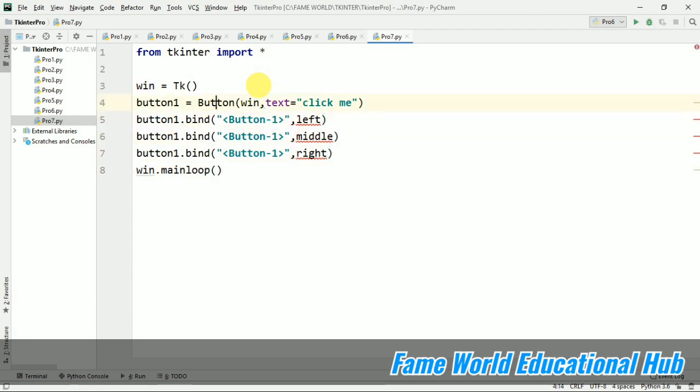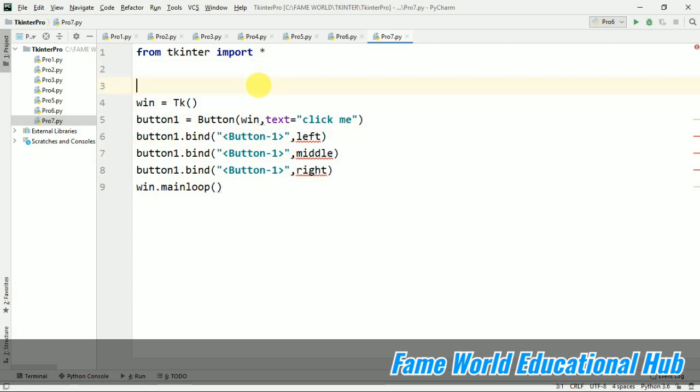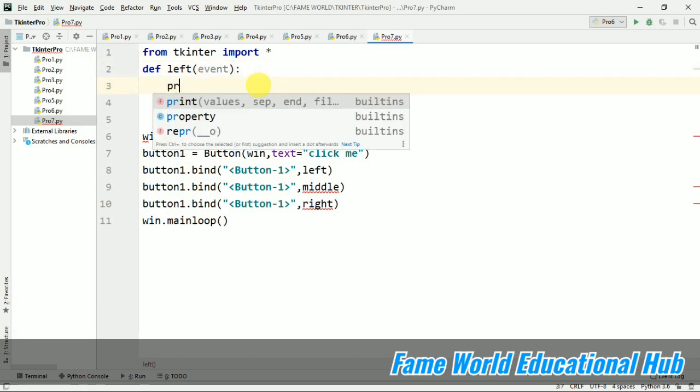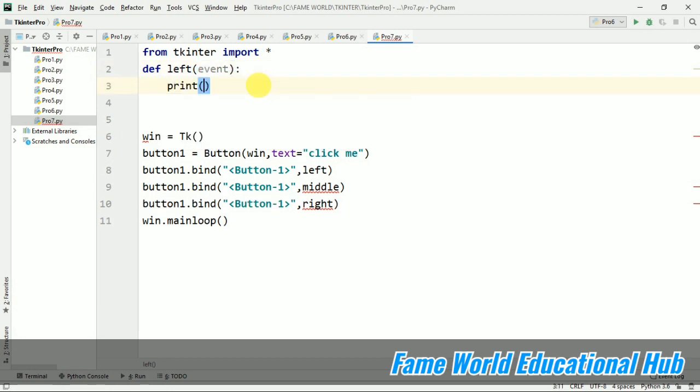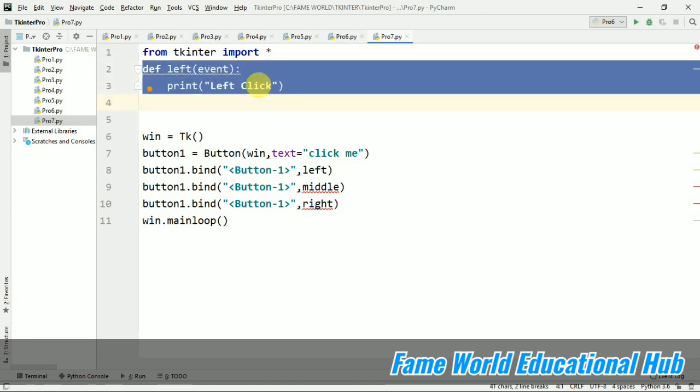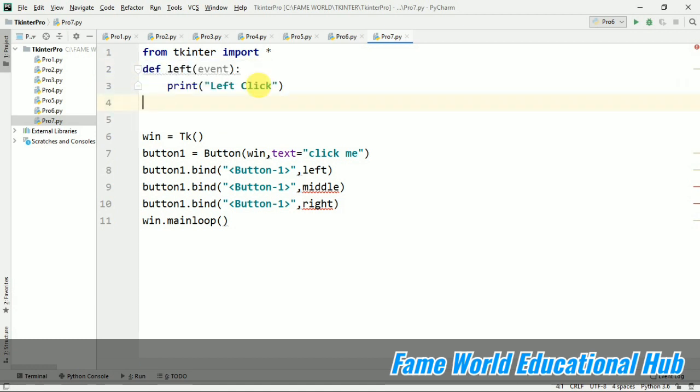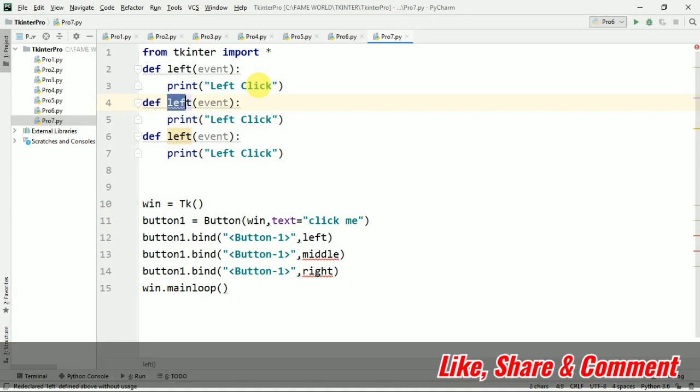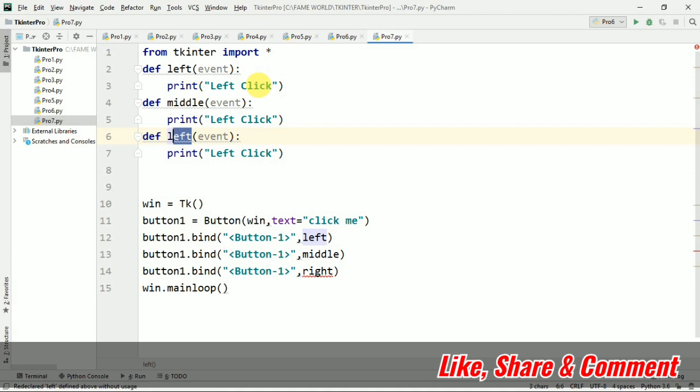Now I'm going to create the functions left, middle, and right. For left, this is the function left. We have to pass event here as we discussed in the last lecture. I'm going to print 'left click'. We can print anything—I'm just demonstrating it. Now I'm going to copy and paste for middle function and right function. I'm going to change the print statements accordingly.